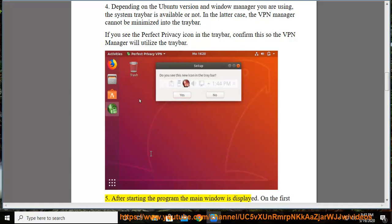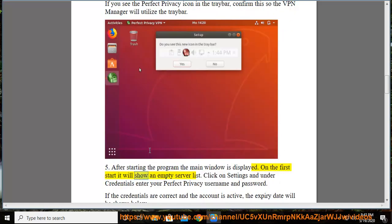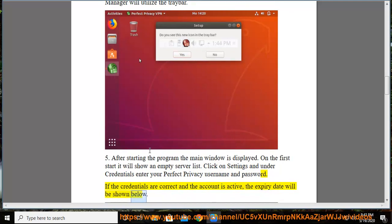Step 5: After starting the program, the main window is displayed. On the first start it will show an empty server list. Click on Settings and under Credentials, enter your Perfect Privacy username and password. If the credentials are correct and the account is active, the expiry date will be shown below.